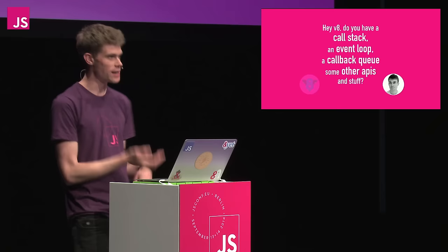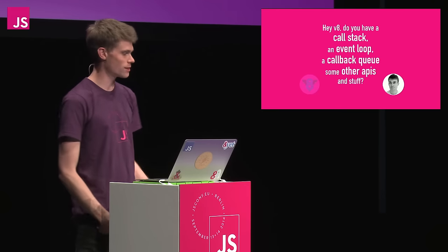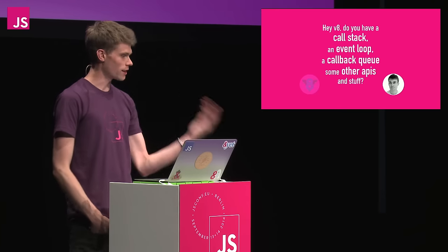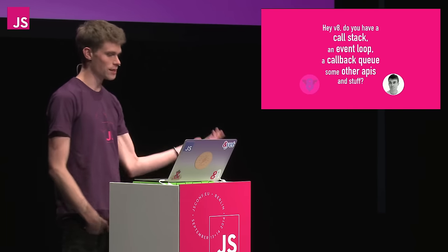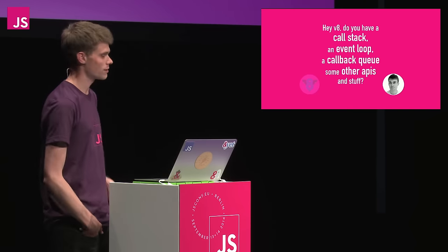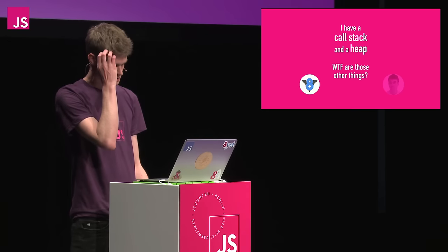I did not do a computer science degree. These words, they're words. So I heard of V8 and the various run times in different browsers. I looked at V8 and said, do you have a call stack, event loop, a callback queue, and some other APIs and stuff? I have a call stack and a heap. I don't know what those other things are.